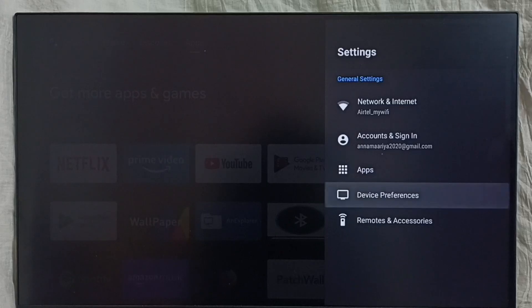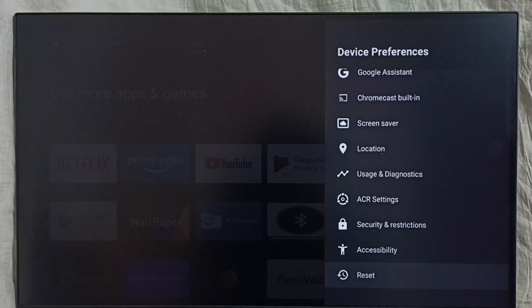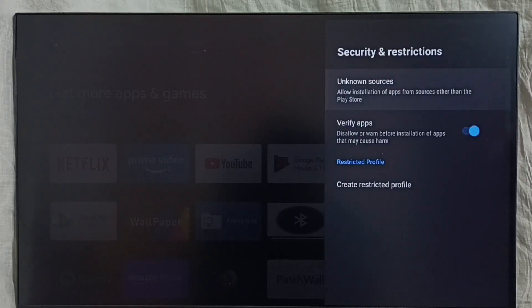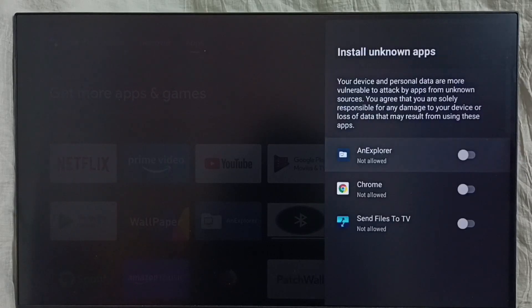Select Device Preferences, scroll down, then select Security and Restrictions. Then select Unknown Sources — here we can see a list of apps.